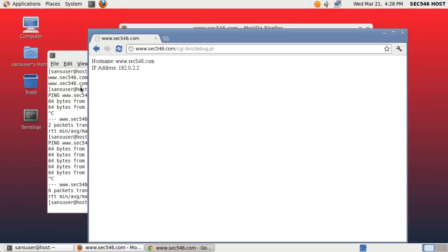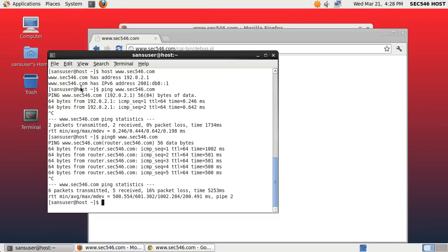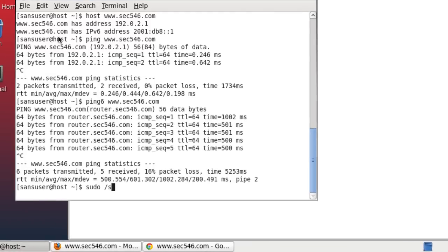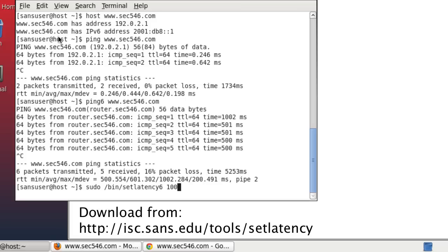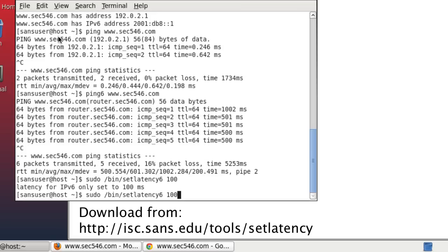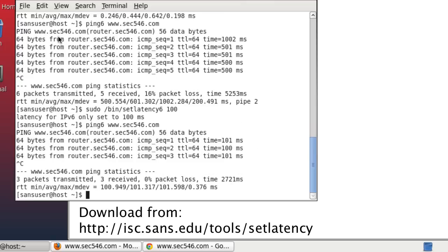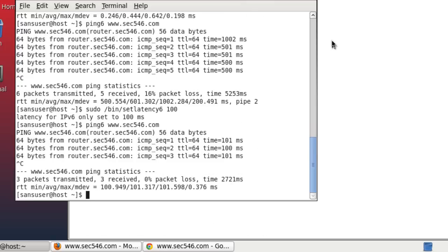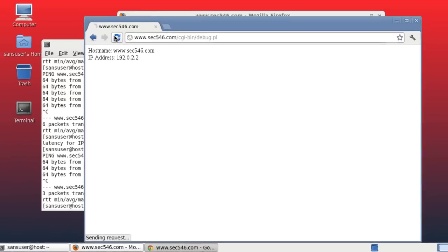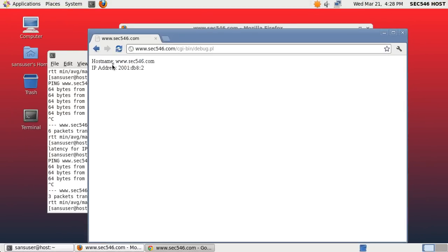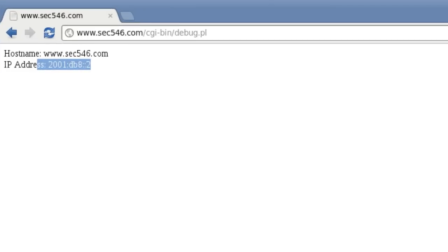Just to demonstrate that, let me reduce the latency. The script I have here is set latency, and let me reduce it to 100 milliseconds. I'll ping to make sure it actually took — and yes, we have 100 millisecond latency now. Let me refresh Google Chrome and you can see now I connected via IPv6.